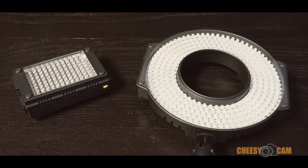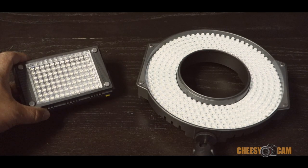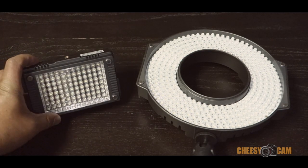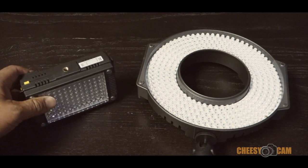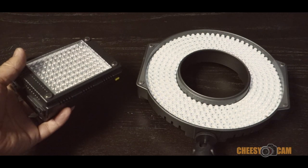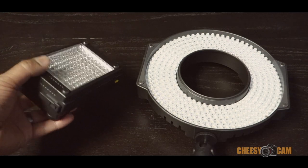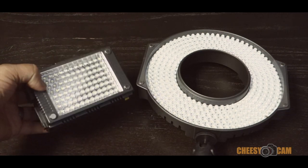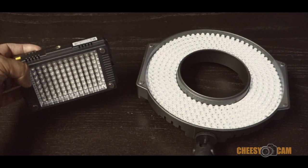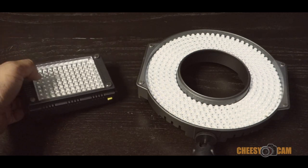Right now we're taking a look at two F&V lights. This is the Z96, a really popular LED light and to this day, it's still one of the most powerful in this small form factor. If you look it up, tons of people are using this.